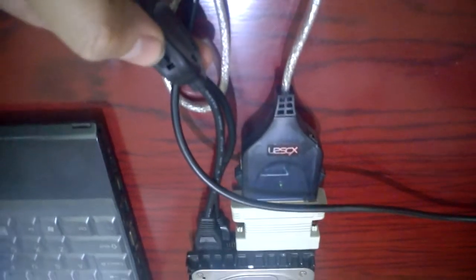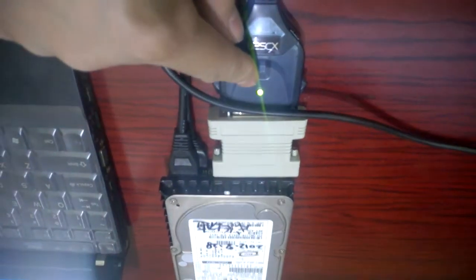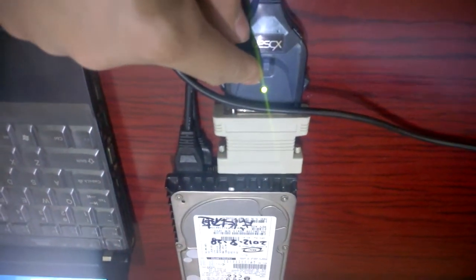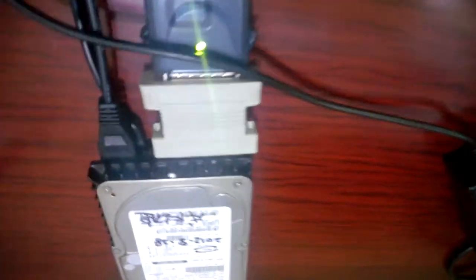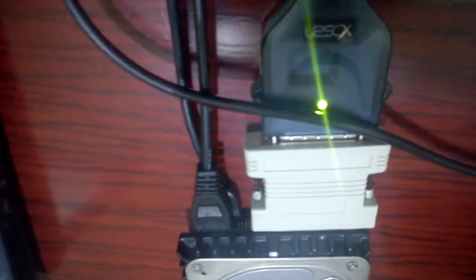Now I turn on the power to the hard disk again. You can see here it starts working again. I'll connect to my computer for testing. I'm using a Windows XP system.